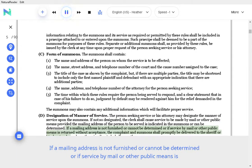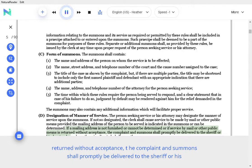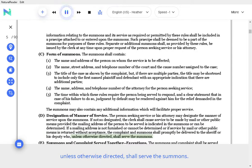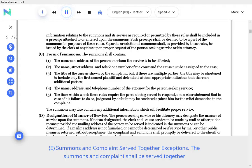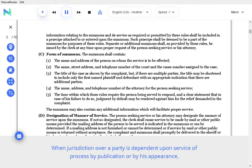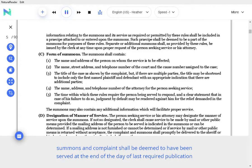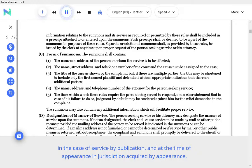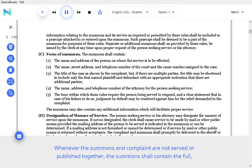If a mailing address is not furnished or cannot be determined, or if service by mail or other public means is returned without acceptance, the complaint shall promptly be delivered to the sheriff or his deputy who, unless otherwise directed, shall serve the summons. Summons and complaint served together exceptions. The summons and complaint shall be served together unless otherwise ordered by the court. When service of summons is made by publication, the complaint shall not be published. When jurisdiction over a party is dependent upon service of process by publication or by his appearance, summons and complaint shall be deemed to have been served at the end of the day of last required publication in the case of service by publication, and at the time of appearance and jurisdiction acquired by appearance.